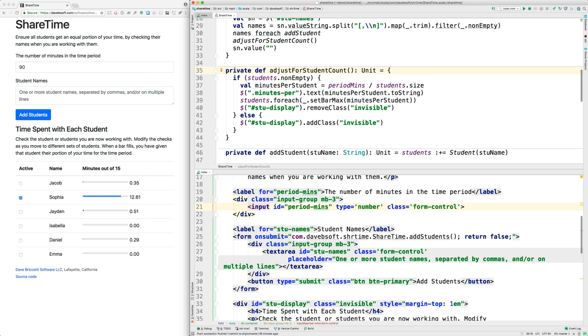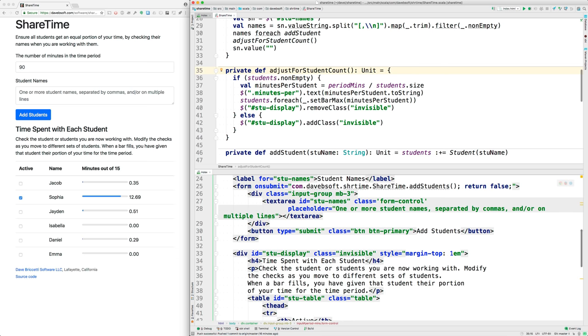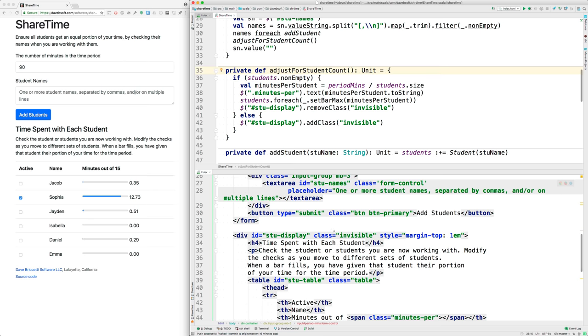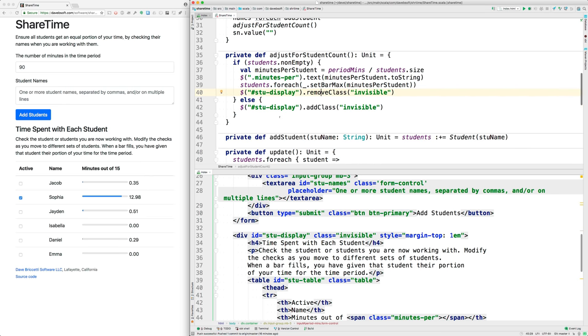Then there's something called stuDisplay. Let's see if we can find that here. That's here. This is invisible by default; this is a Bootstrap class. If we have students, then we remove that class, which makes it show. If we don't have any students, then this whole section doesn't show.